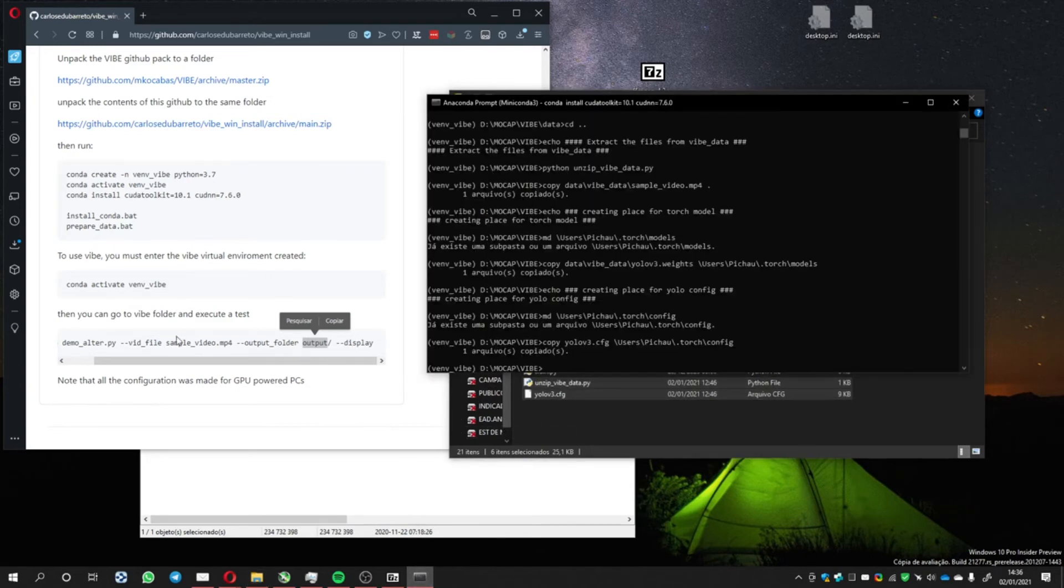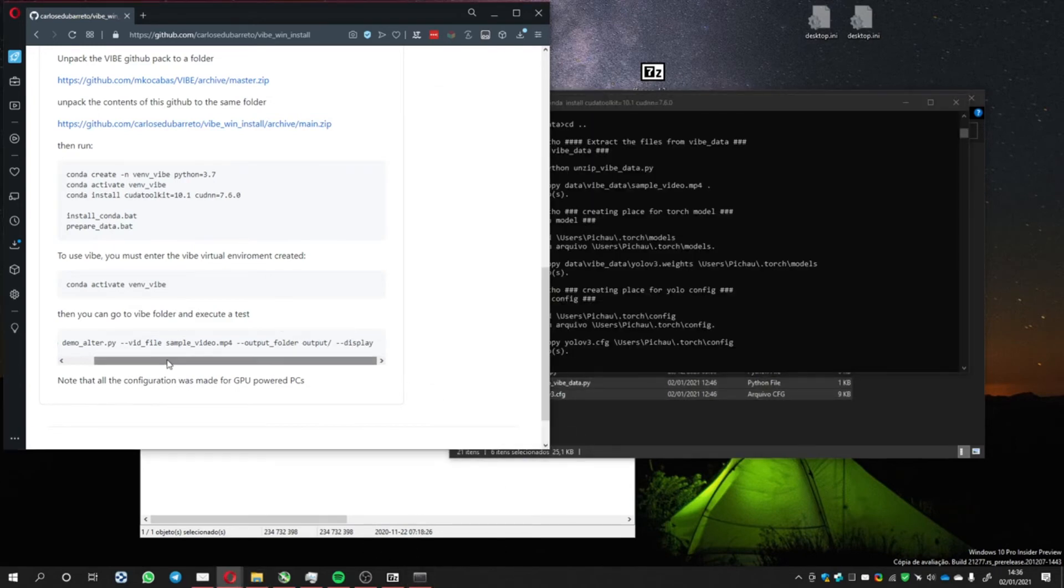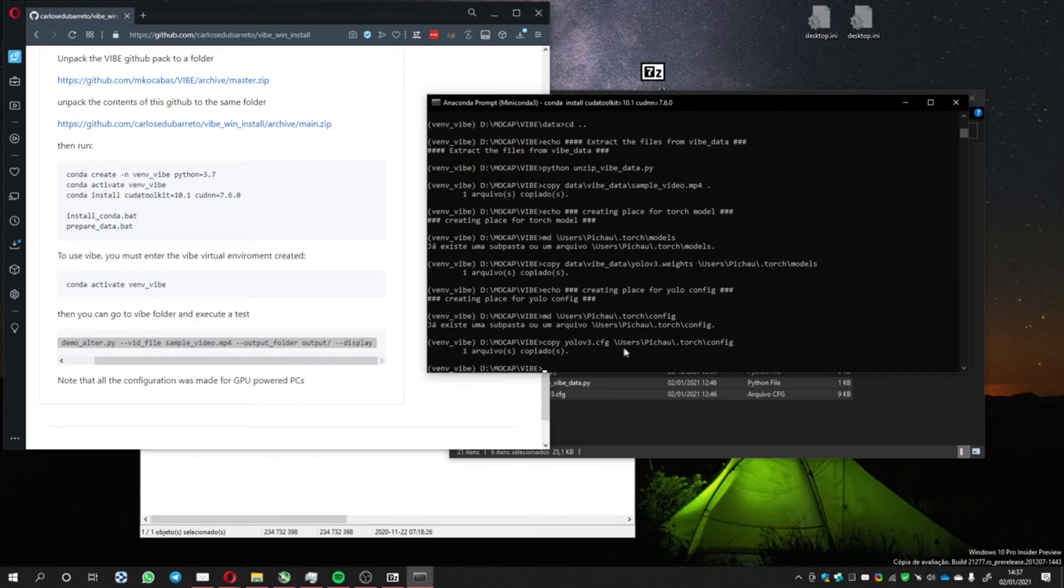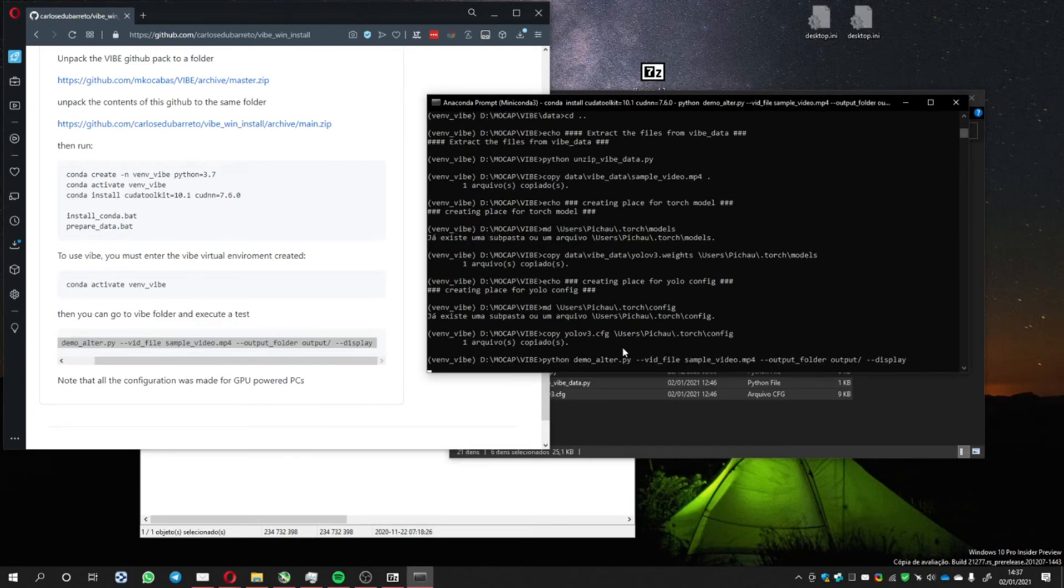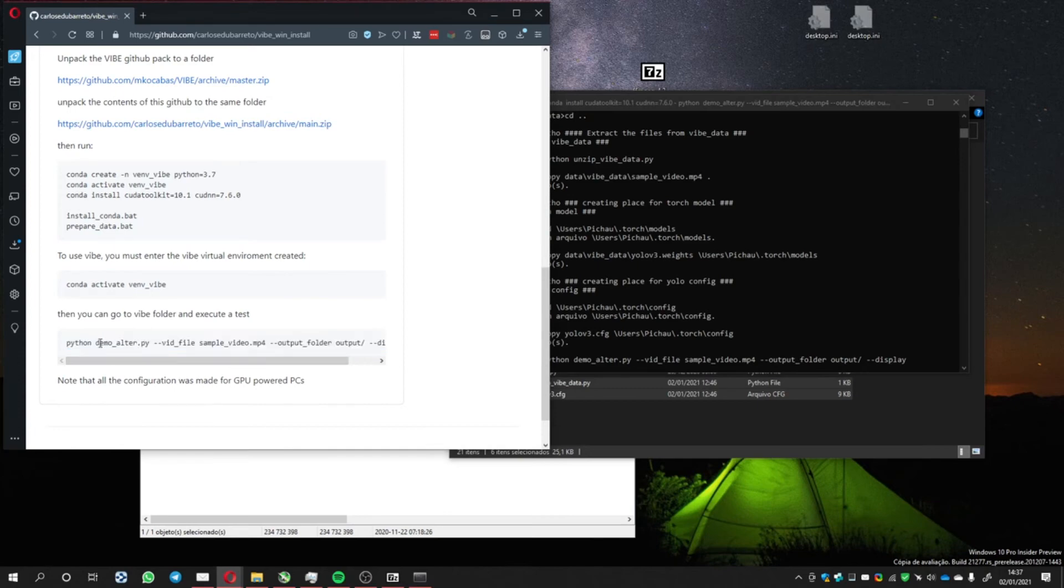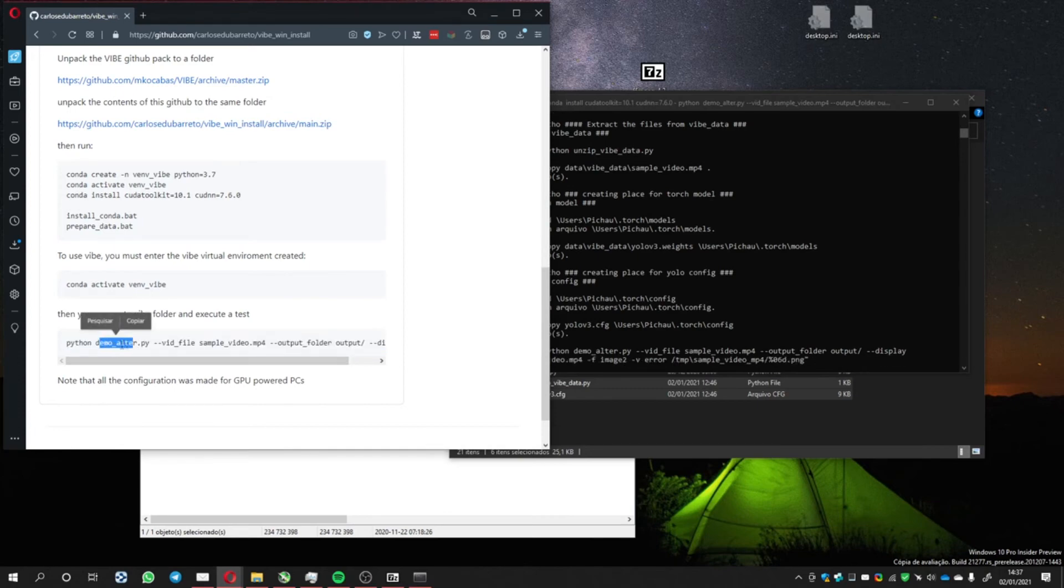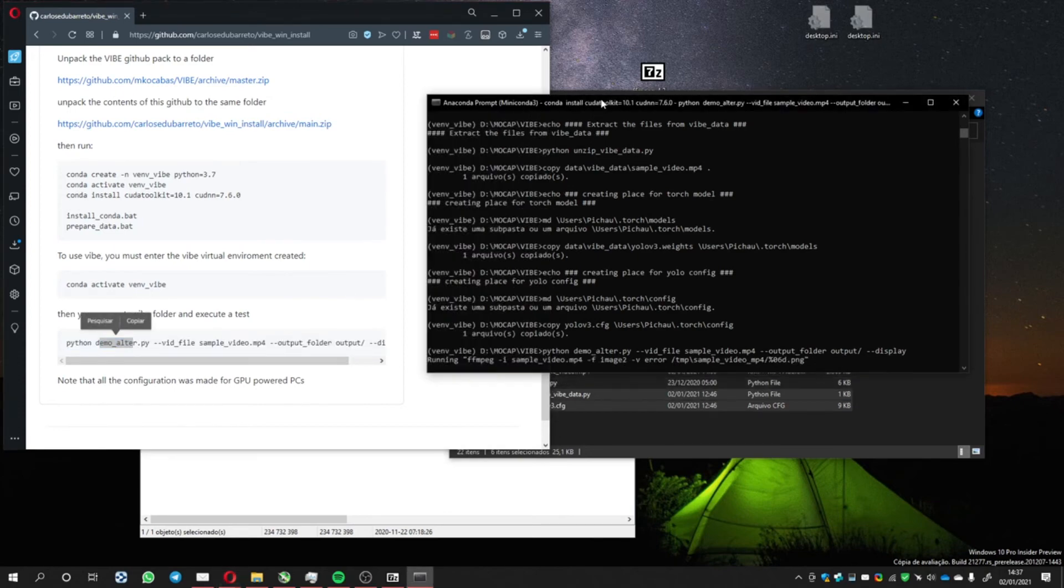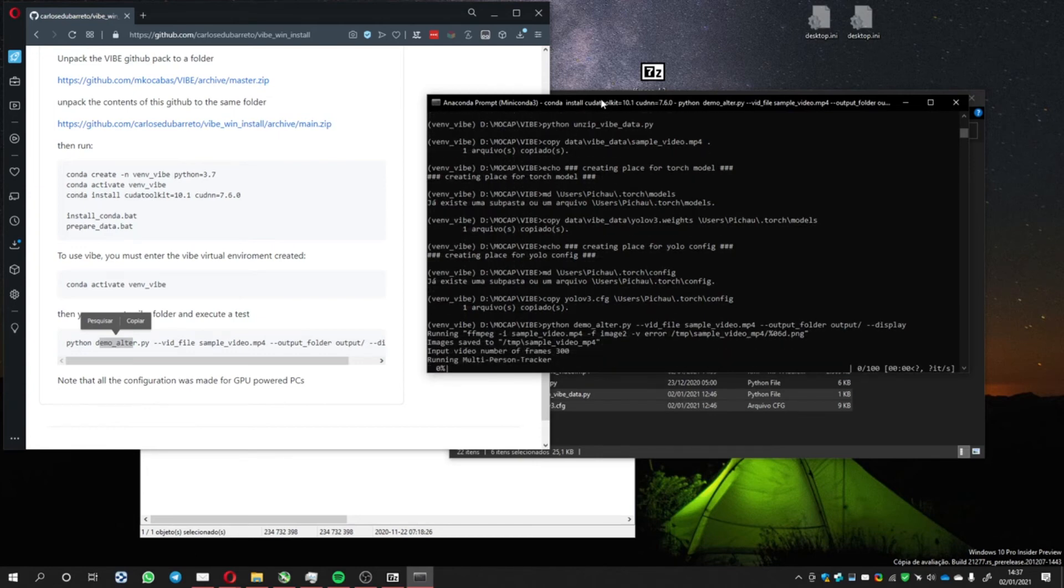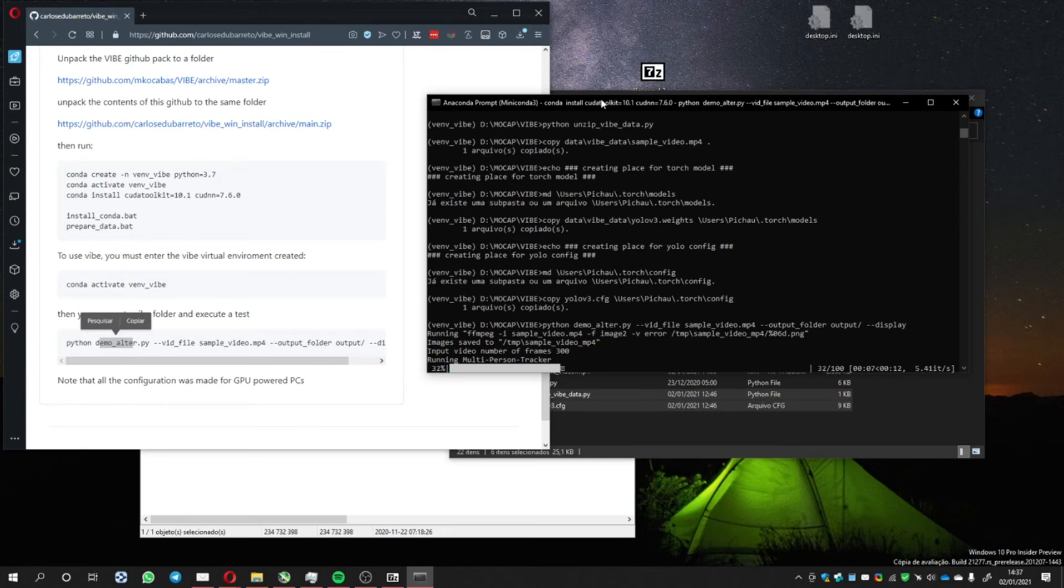Let me copy this and run here. And you can see this demo_outer. This is another file I have created based on demo.py, which is the original one. This demo_outer has some configurations different to work better on Windows machines.